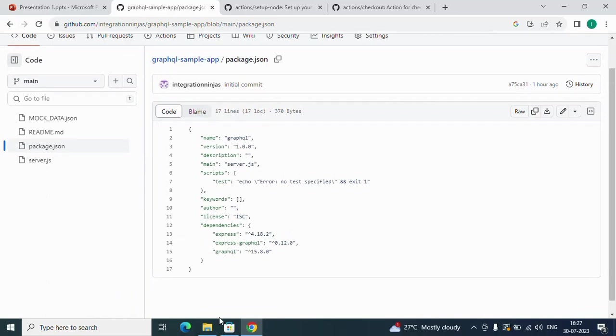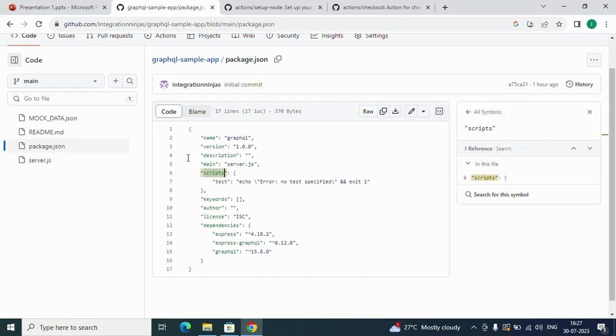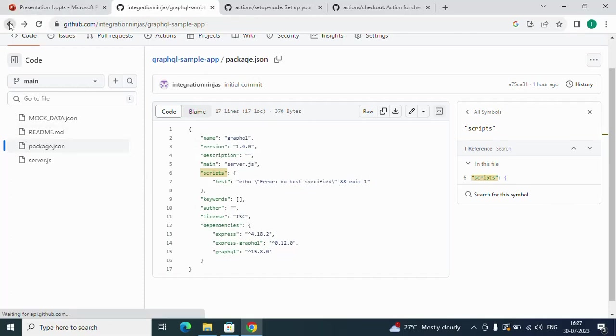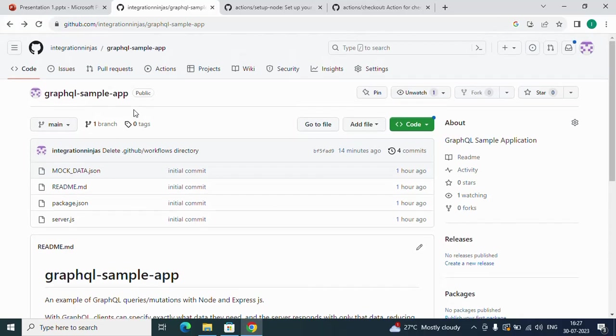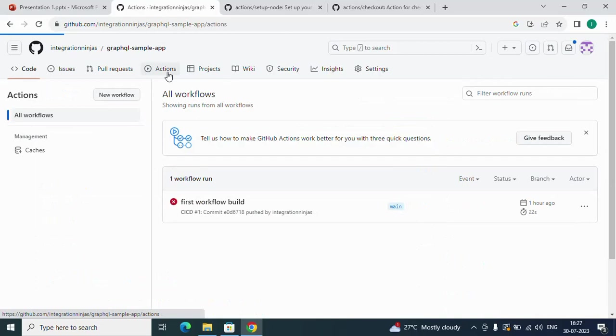There are simple dependencies for GraphQL, no other dependencies, only Express and GraphQL. We'll run npm install and npm run test, which will fail because no test case has been specified. How can we integrate GitHub Actions? First, we have to go to the Actions tab and create a new workflow.